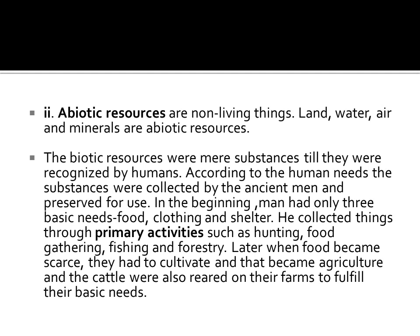Abiotic resources are non-living things. Land, water, air and minerals are abiotic resources. The biotic resources were new substances till they were recognized by humans. According to human needs, the substances were collected by ancient men and preserved for use. In the beginning, man had only three basic needs: food, clothing and shelter. He collected things through primary activities such as hunting, food gathering, fishing and forestry.